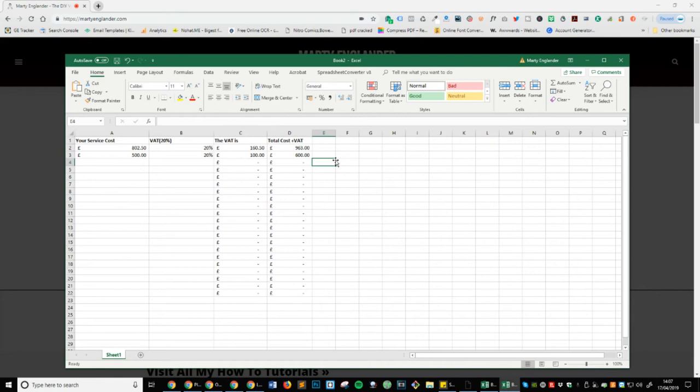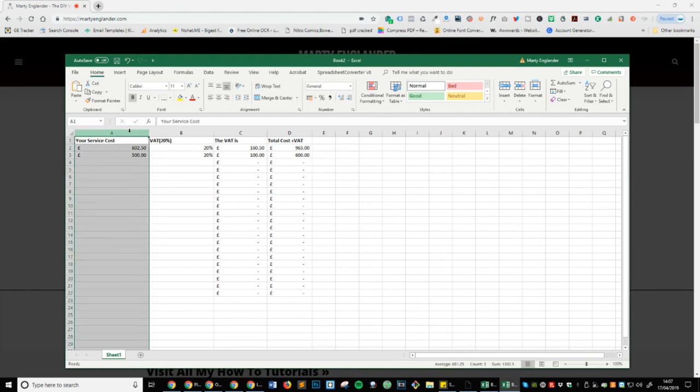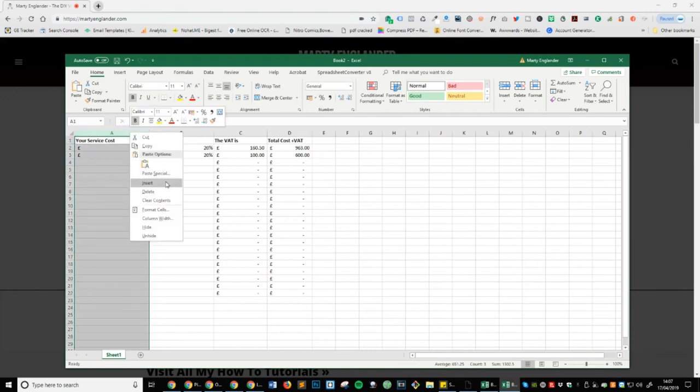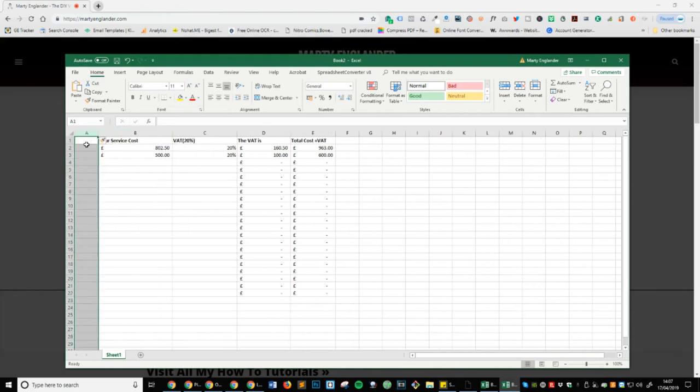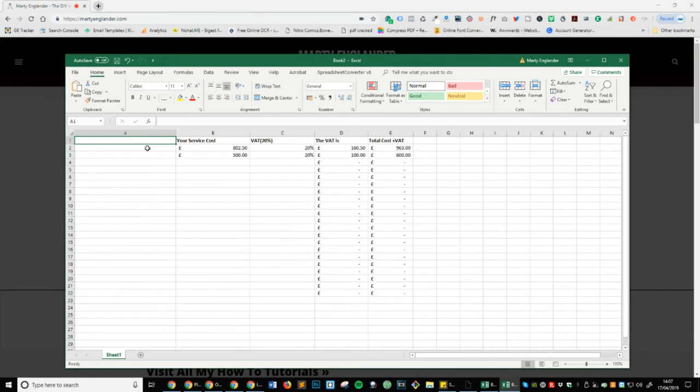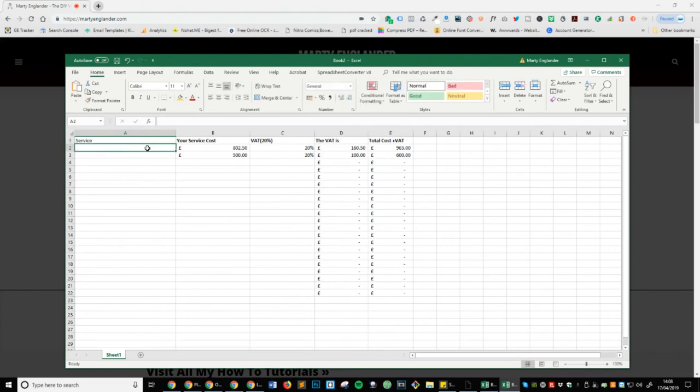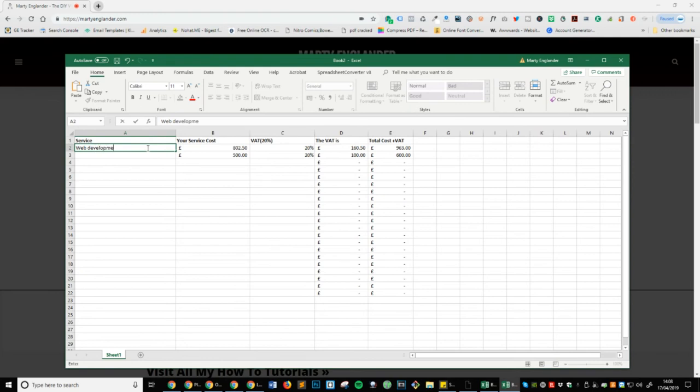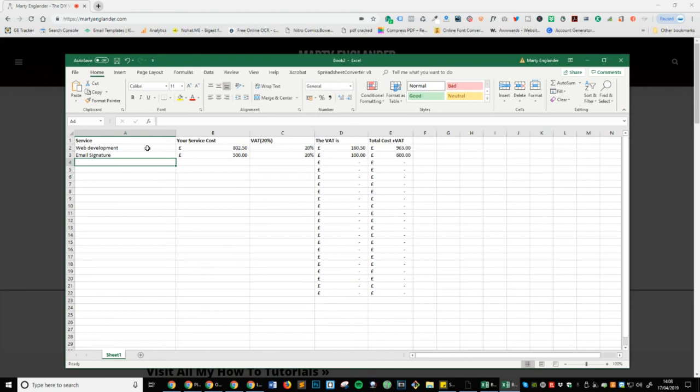So hopefully this gives you an insight on how to calculate your VAT and add it on to individual services. If you wanted to get really fancy and even say, hey, if you're a web developer, you can actually even put service. And you can, of course, put the business type. So let's say it's web development or email signatures. So very easy way on how to calculate your VAT.